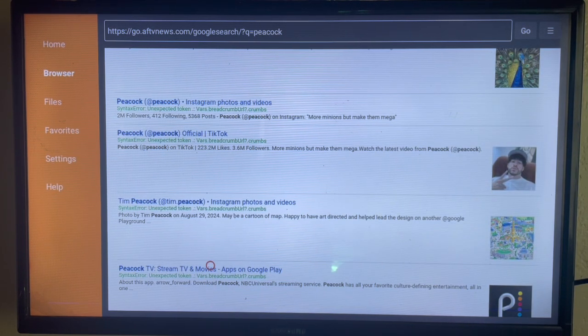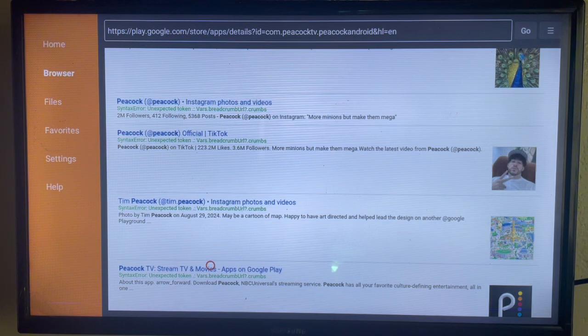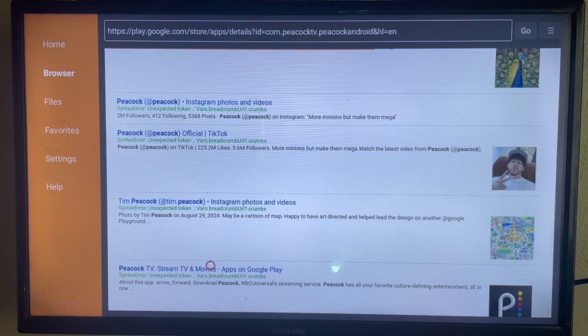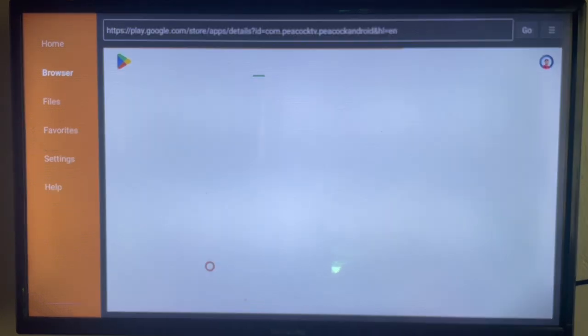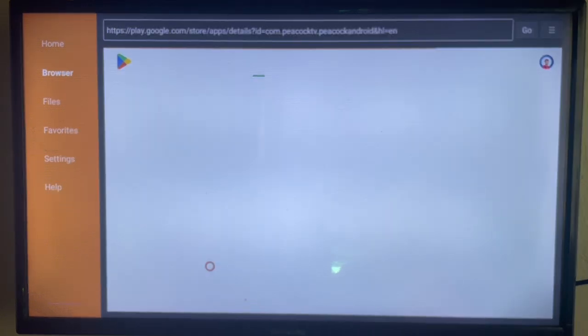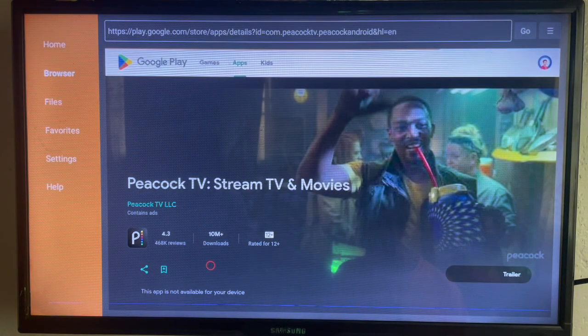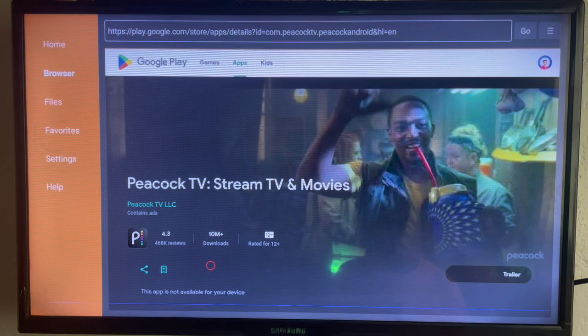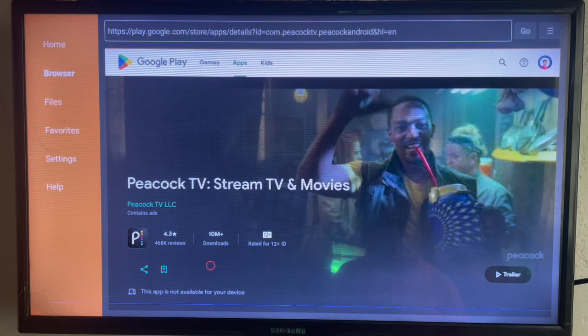You're going to see the app. Here's the application. If you click there, you're going to see the install button to install Peacock on your smart or Android TV. If Peacock is supported on your Android TV,